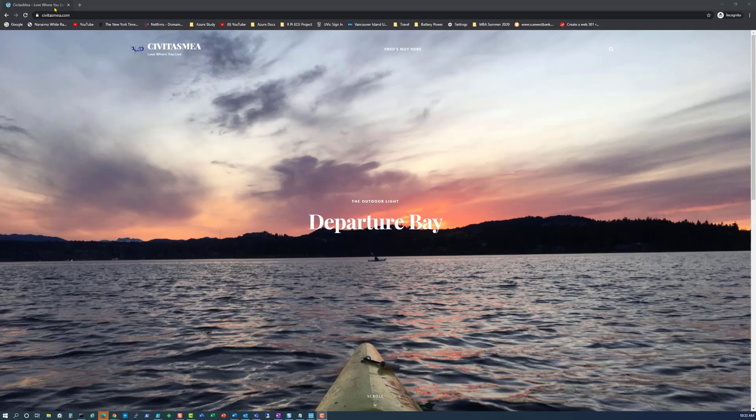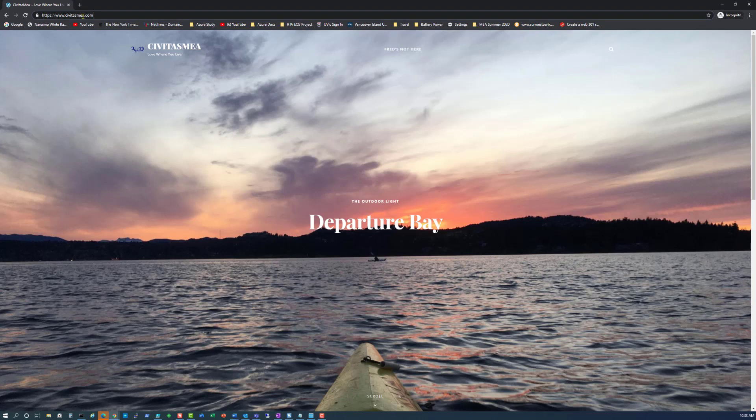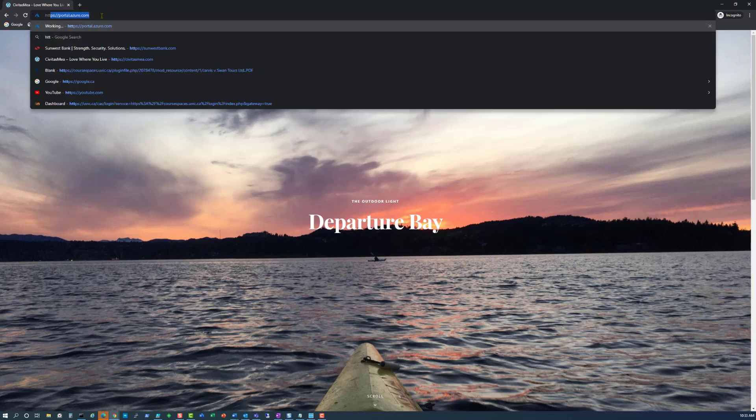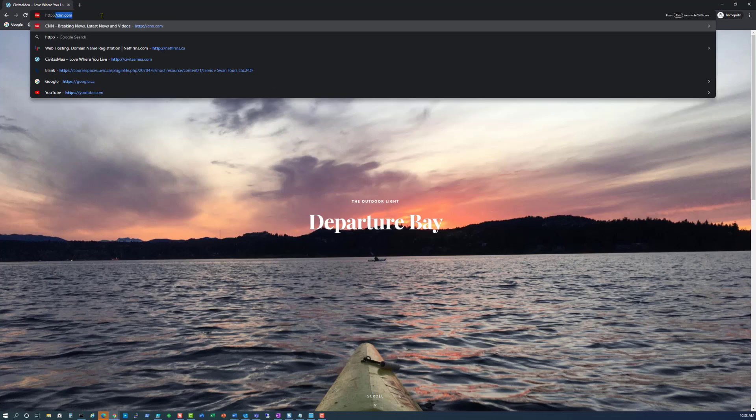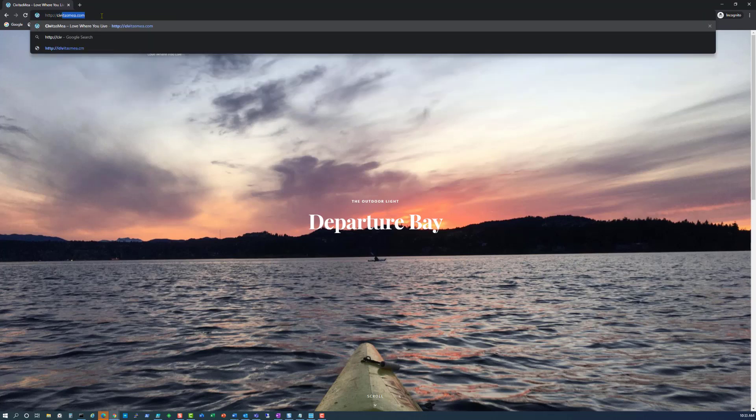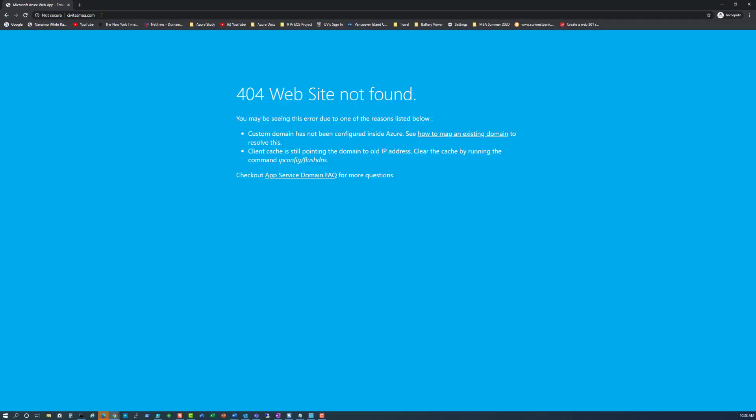Let's look at the problem here. You can see www.civitasmea.com works. However, if I type in just the root civitasmea.com, I'm going to get this website not found because I cannot route that to my Front Door. Front Door does not publish a public IP address. Same holds true for https.